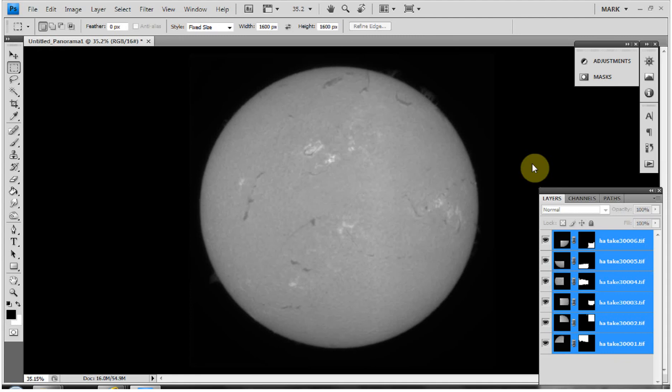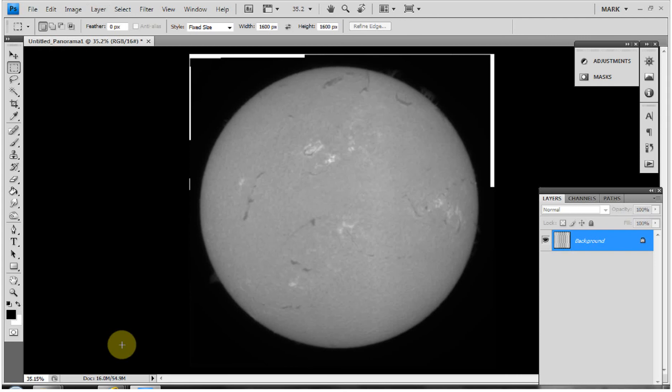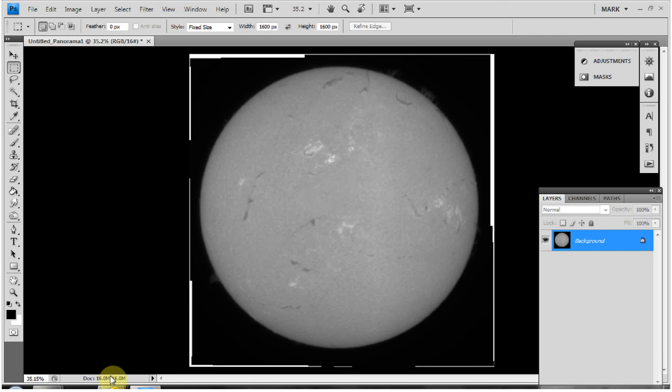You can see down in the bottom right all the different layers and how it's taken different sections from different portions of the image. I'm going to flatten that down by going to Layer > Flatten Image, which brings it from nearly 60 MB down to around 16 MB.